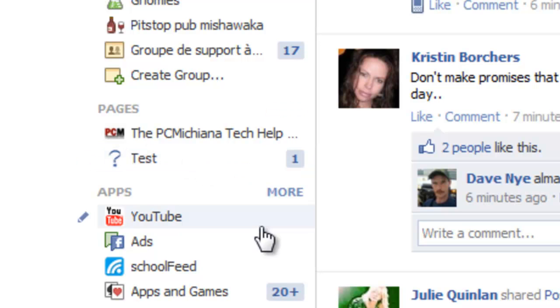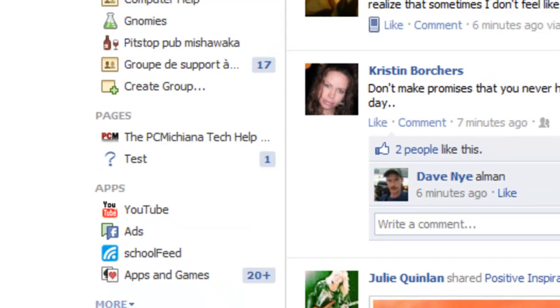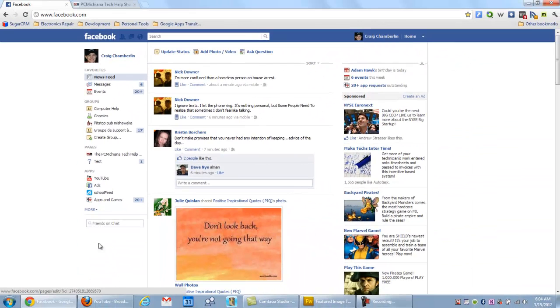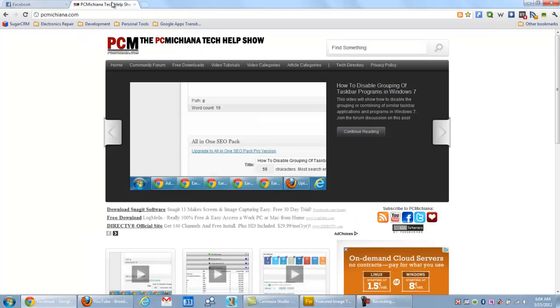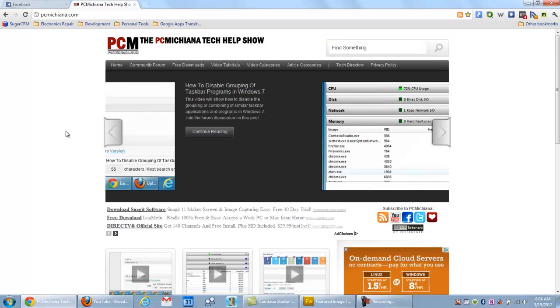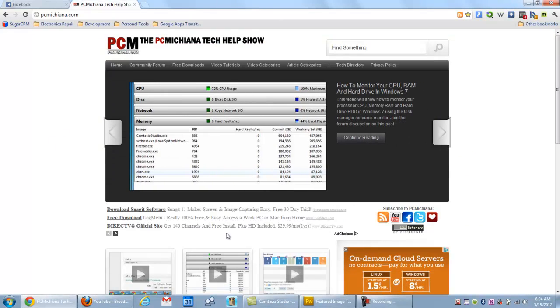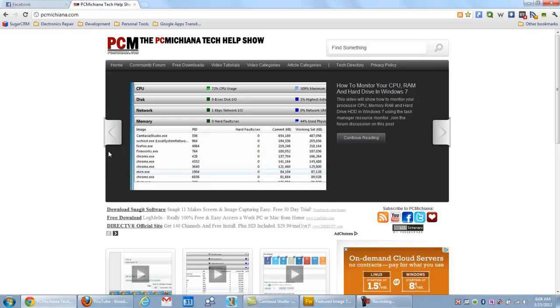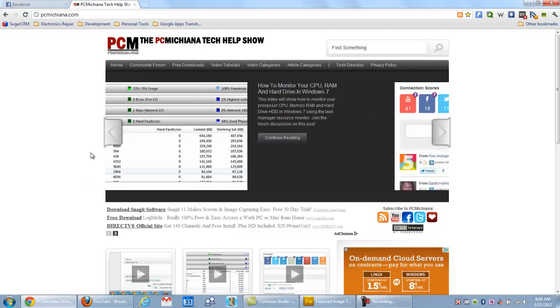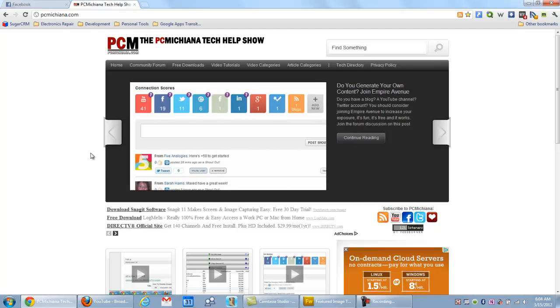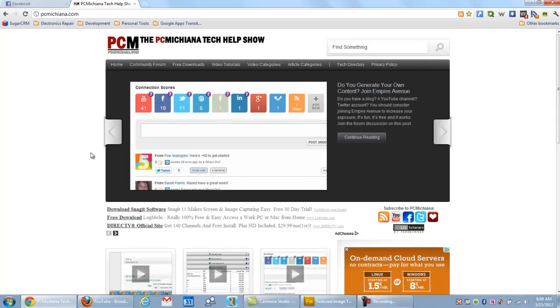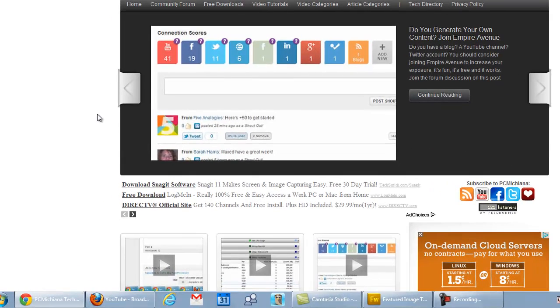So thanks for stopping by. And don't forget to leave a thumbs up if you liked it. Subscribe on YouTube, Twitter, Facebook. And swing by the PC Michigan Tech Help Show. As you can see I've rebranded. Trying to get a new little brand going. Make it look a little better. And also feel free to swing by the forum if you have any questions. Thanks again.